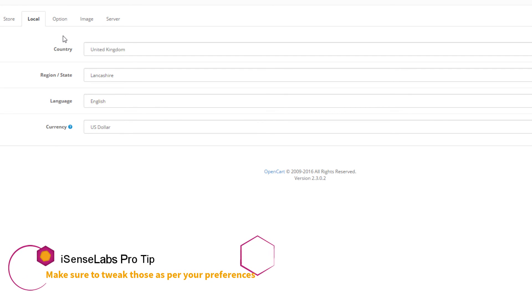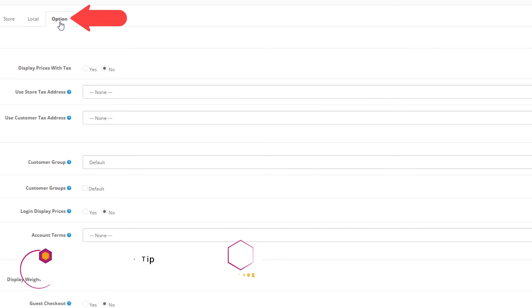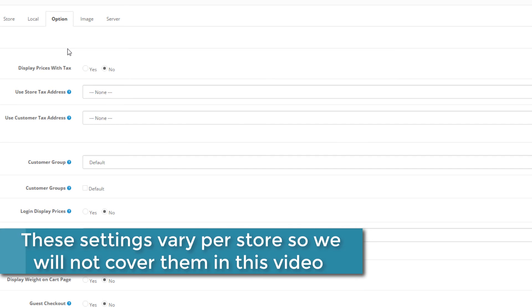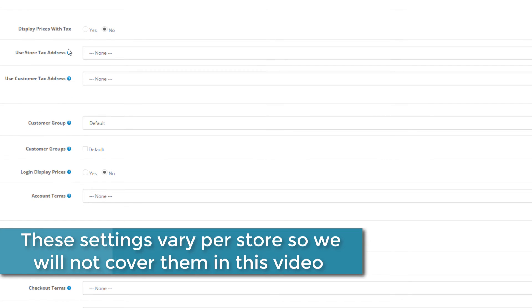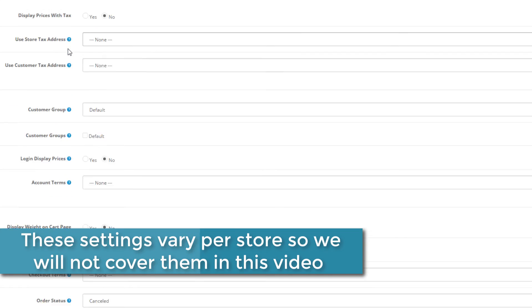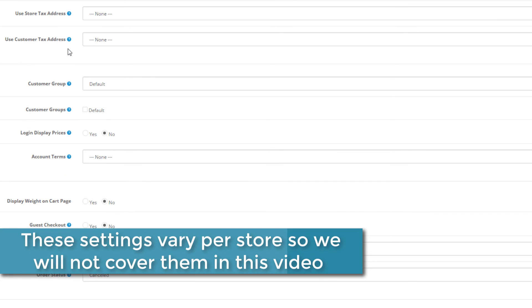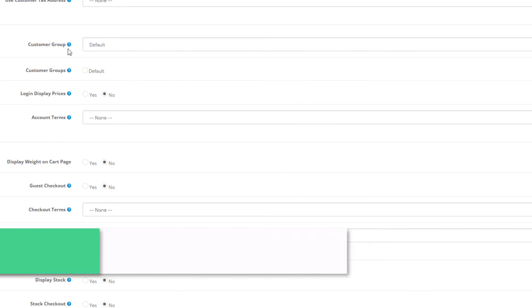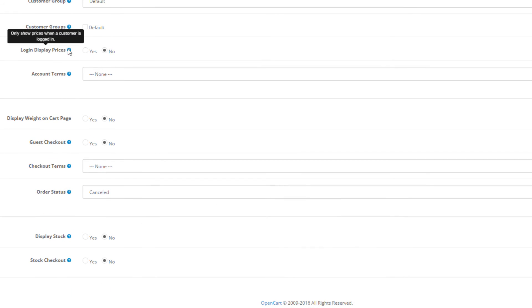Next is the option tab. Here we can configure some settings regarding taxes, user discounts, user accounts, checkout preferences, and the product stock options.